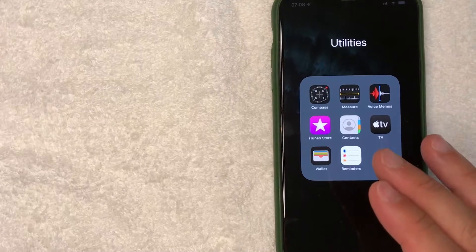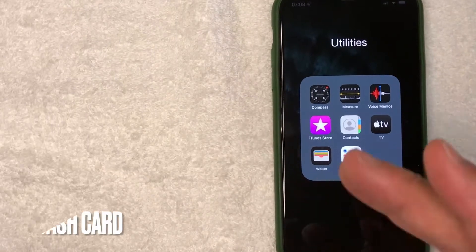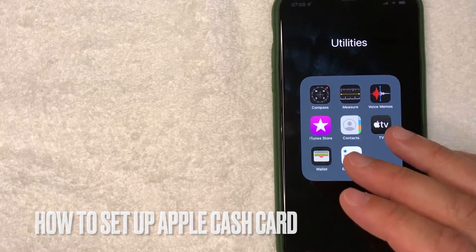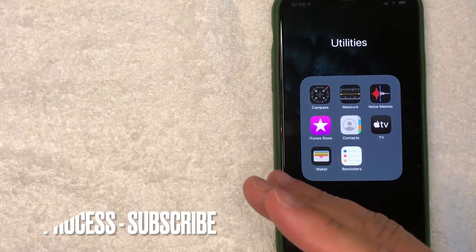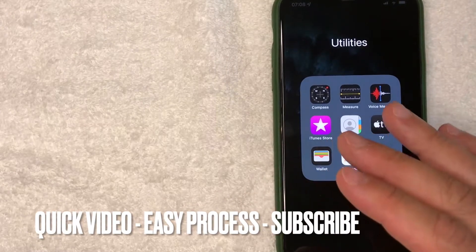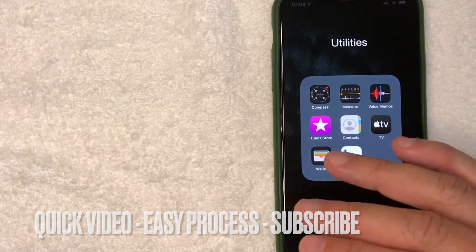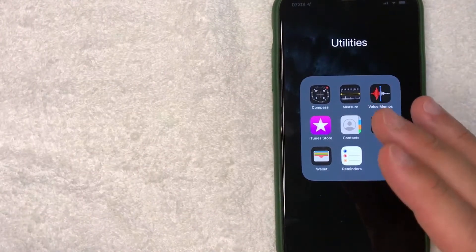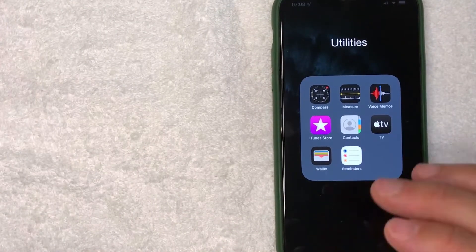Hey, welcome back guys. So today on this video we are talking about Apple Cash Card, and more specifically I'm going to answer a question that I've been getting a lot lately: how do you set up your Apple Cash Card? This is going to be a really quick video — there's really not too many steps involved, so be sure to stick around to the end.